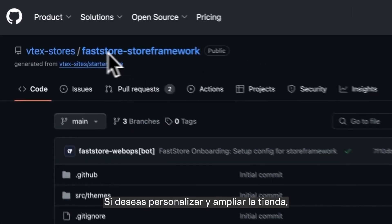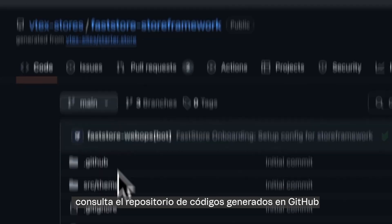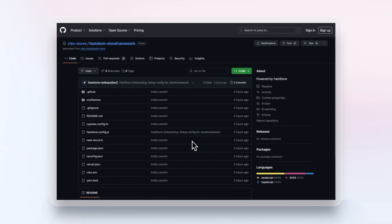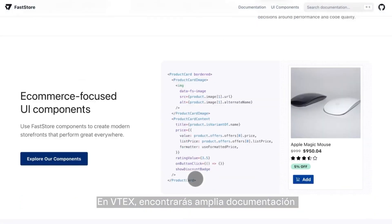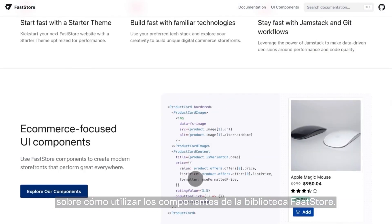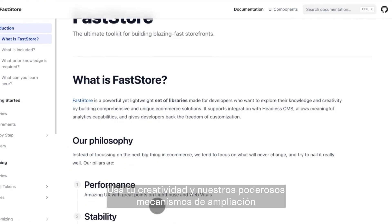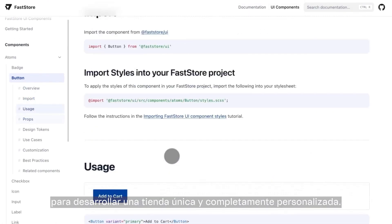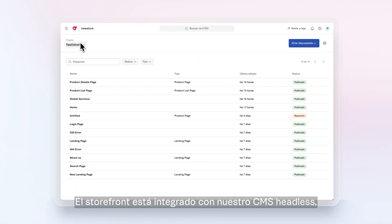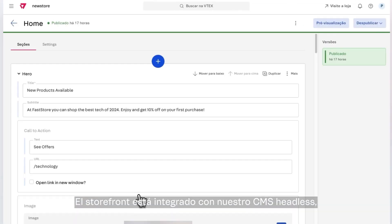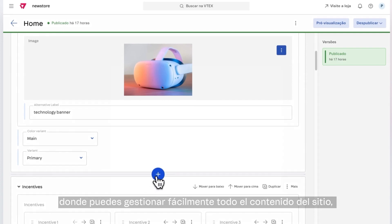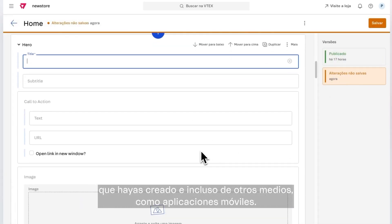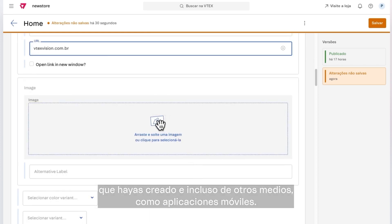To customize and extend the store, just check out the generated code repository on GitHub and start to develop on your local machine. VTEX provides complete documentation on how to use the components from the FastStore library. Use your creativity and our powerful extension mechanisms to create a unique and completely personalized store. The storefront is integrated with our Headless CMS, where you can easily manage all site content, including content from custom extensions and even other media like mobile apps.